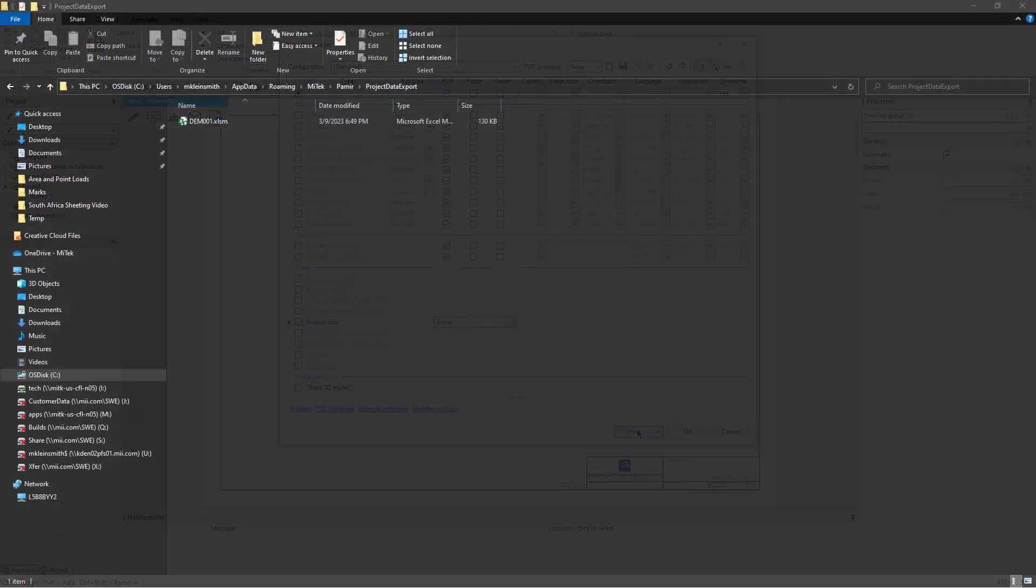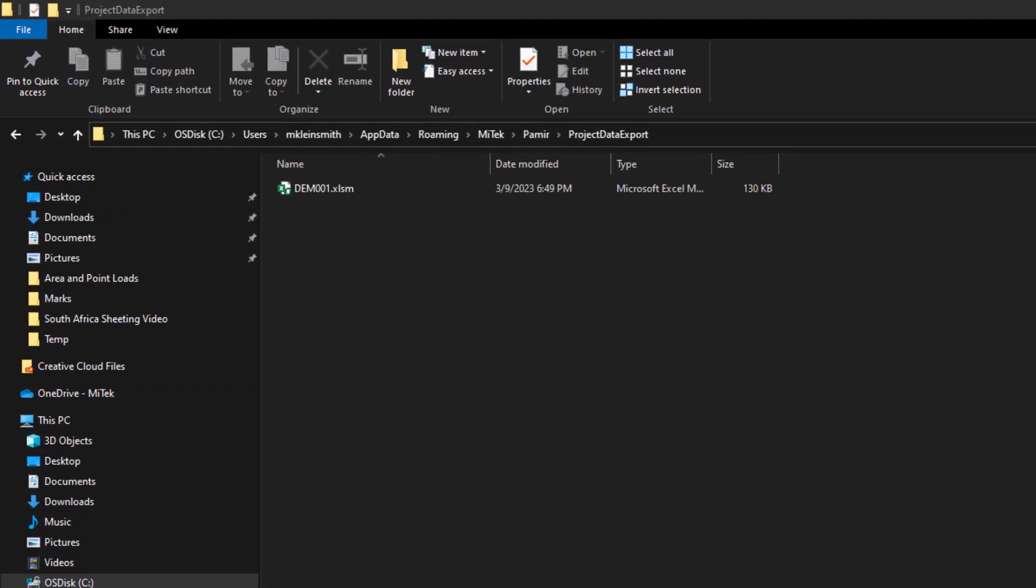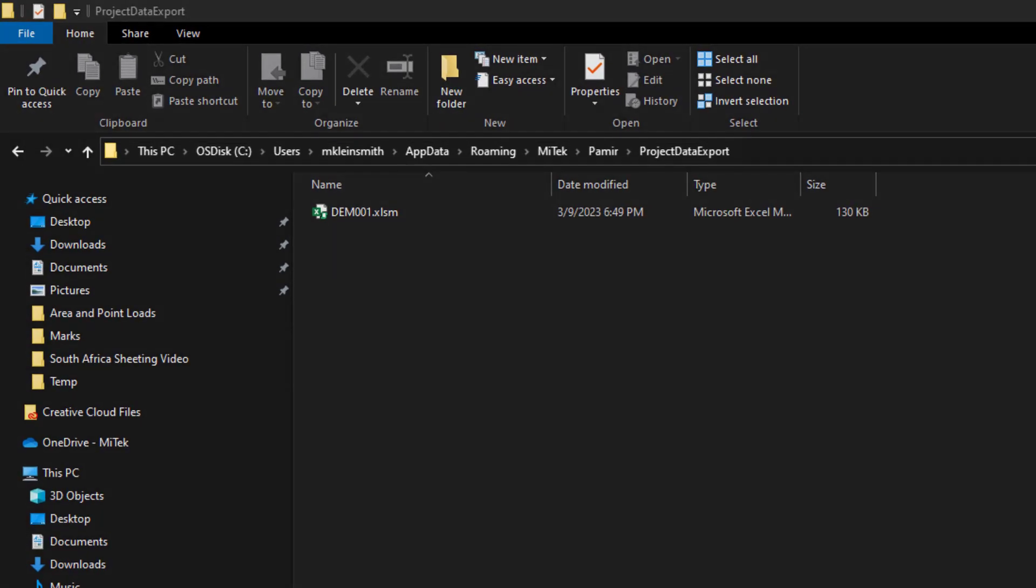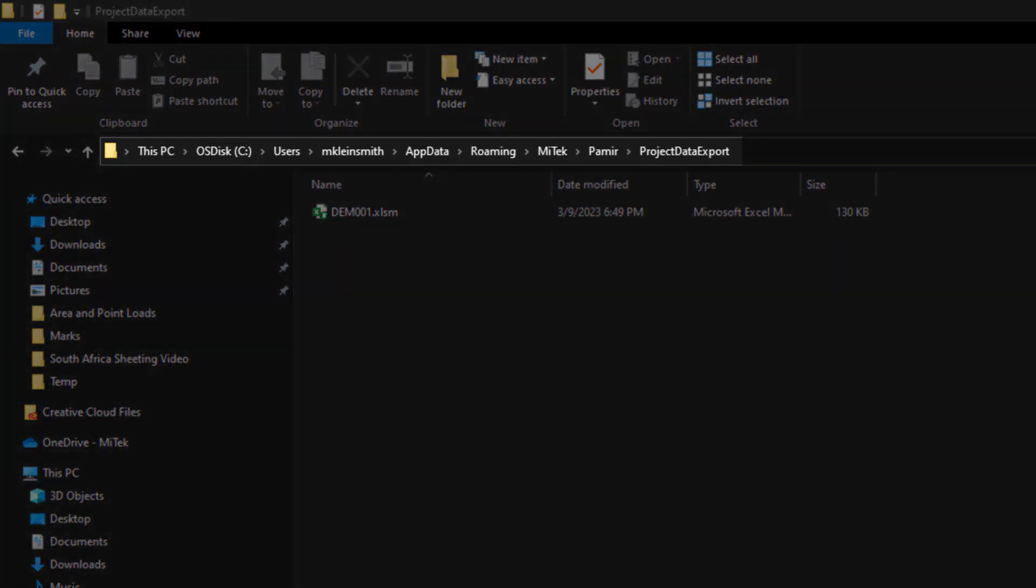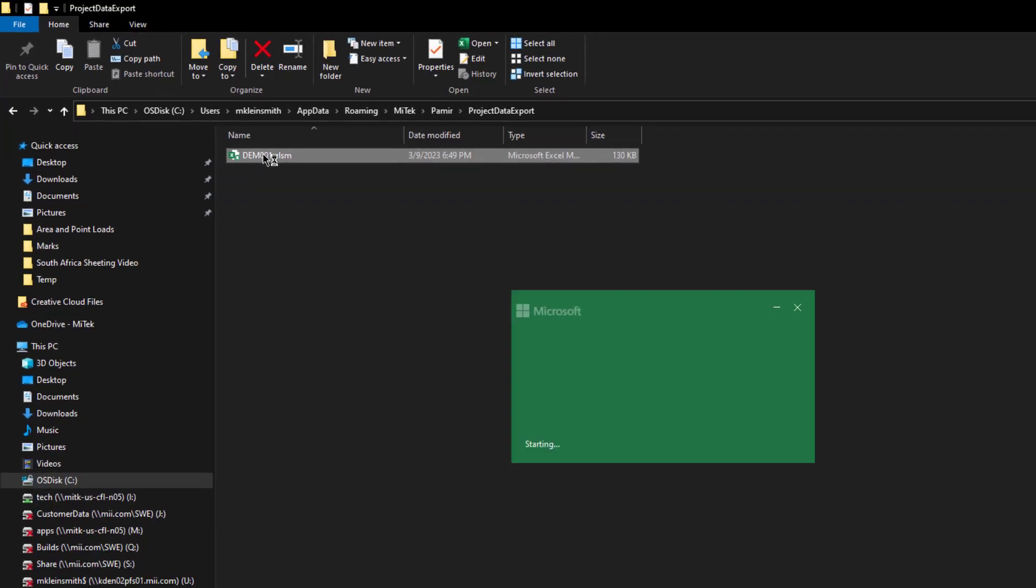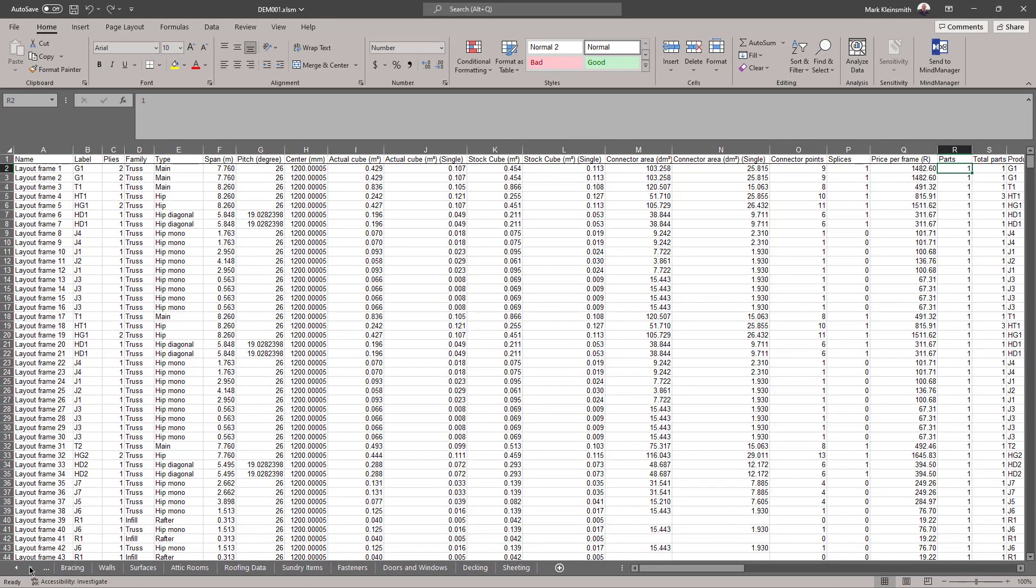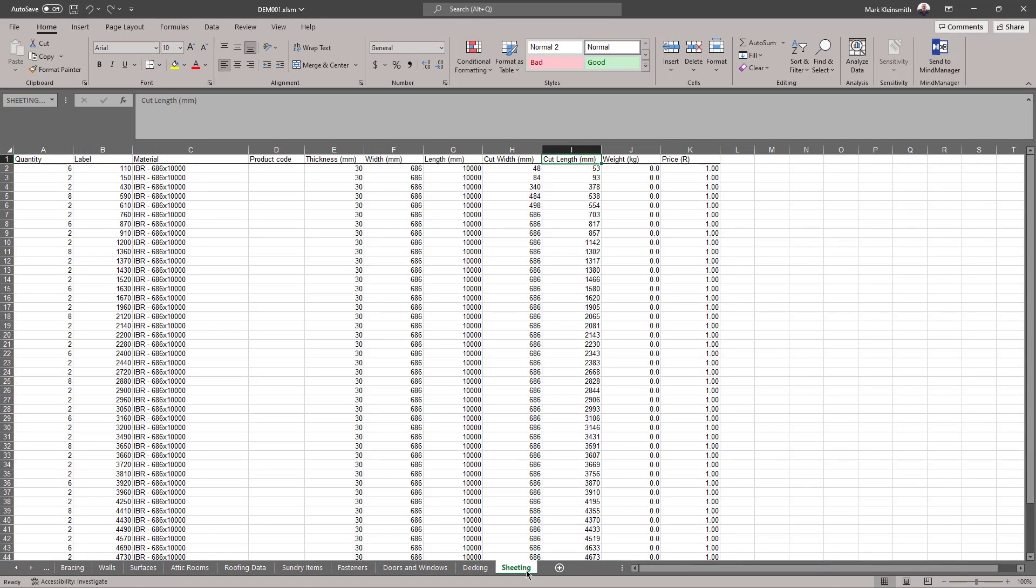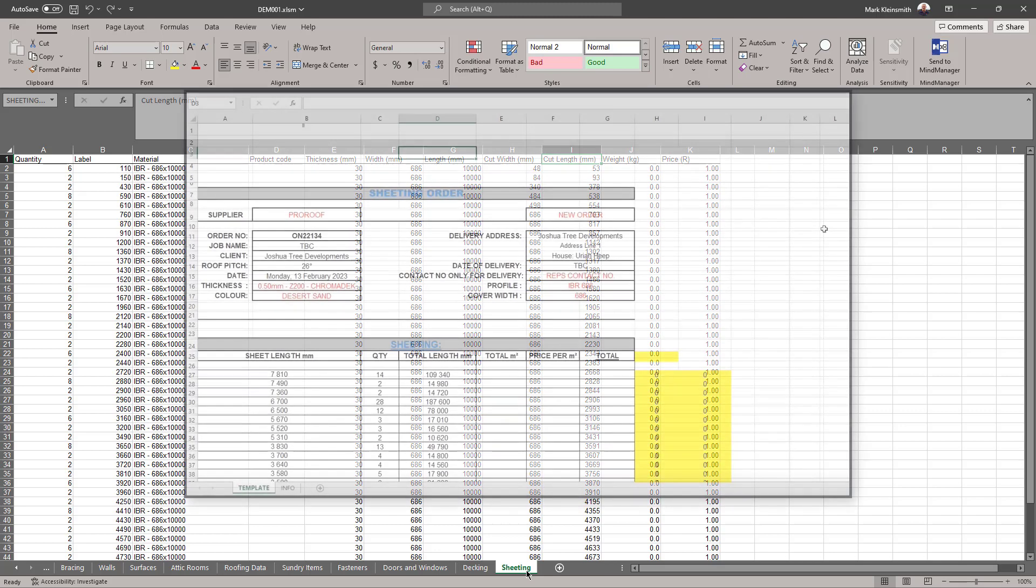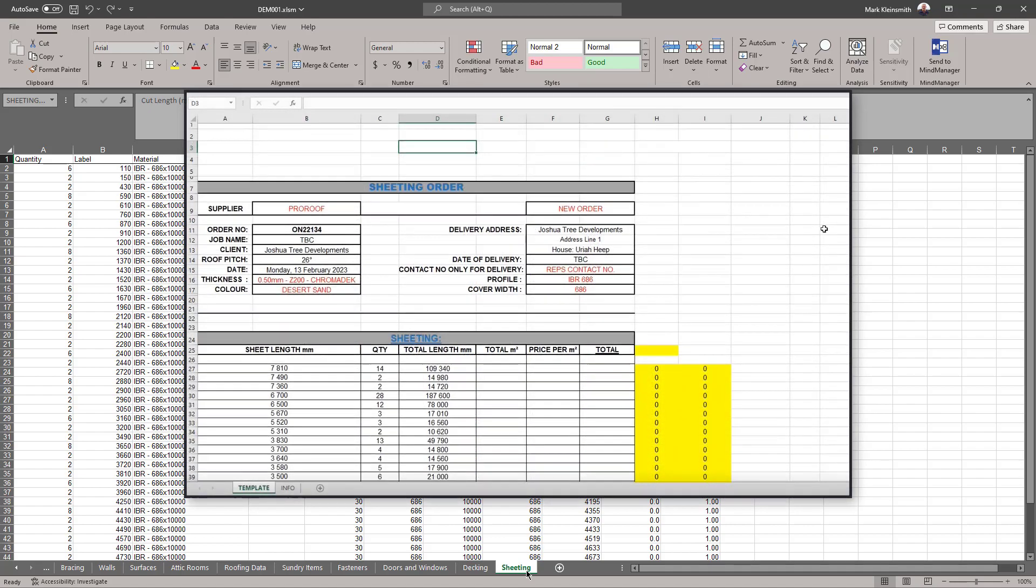After generating the output file, the Excel spreadsheet is saved to the default path. Open the spreadsheet and the Sheeting tab to view every sheet in the project. Use the information in this tab, along with any custom formulas, to create a sheeting order form.